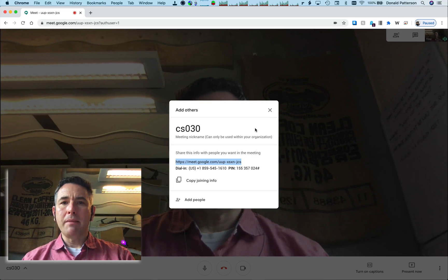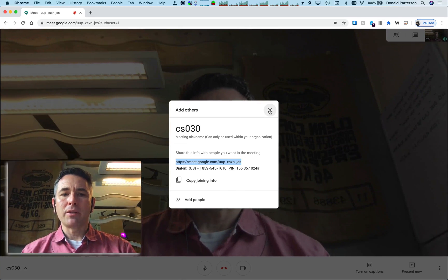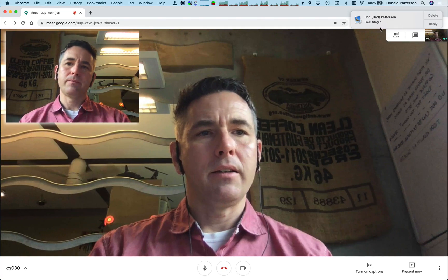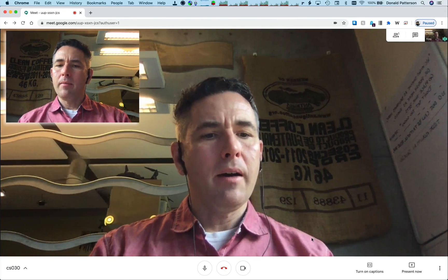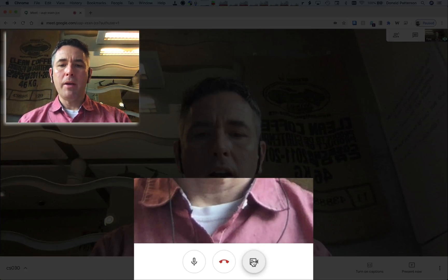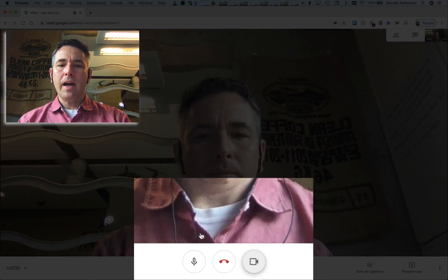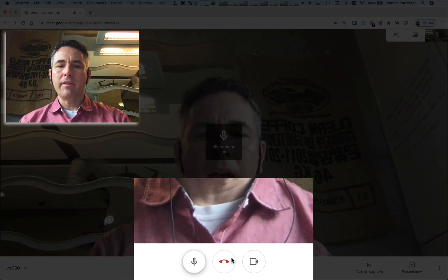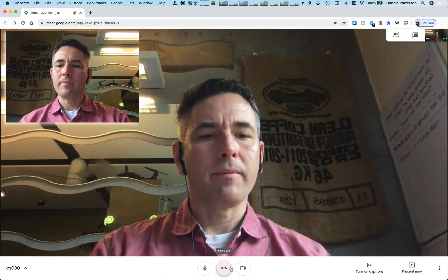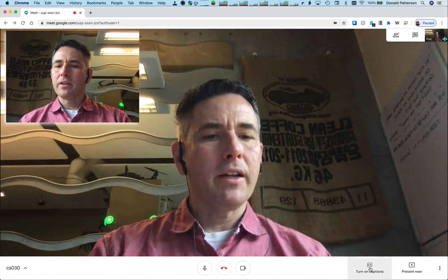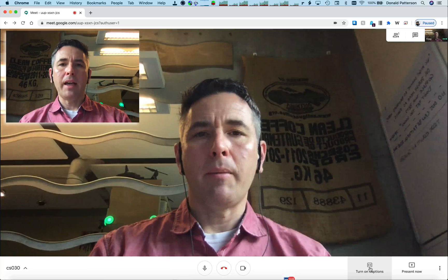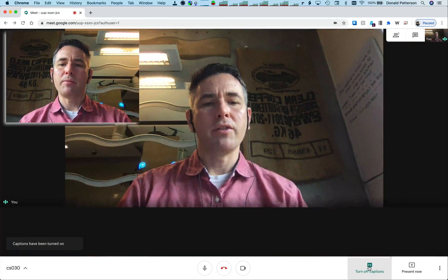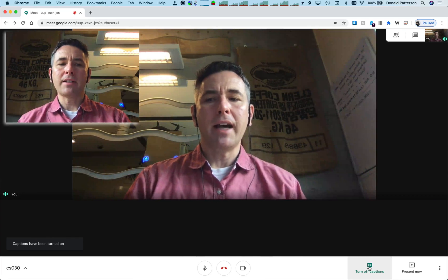Right now it's just me in the meeting, so let's take a look at what our options are. I can turn on and off my camera here. I can turn on and off my microphone here. I can leave the conversation with this button here. Over here I can turn on automatic captioning, which tries to automatically read your speech and provide text underneath it — that's good for if you're in an environment where you can't hear.